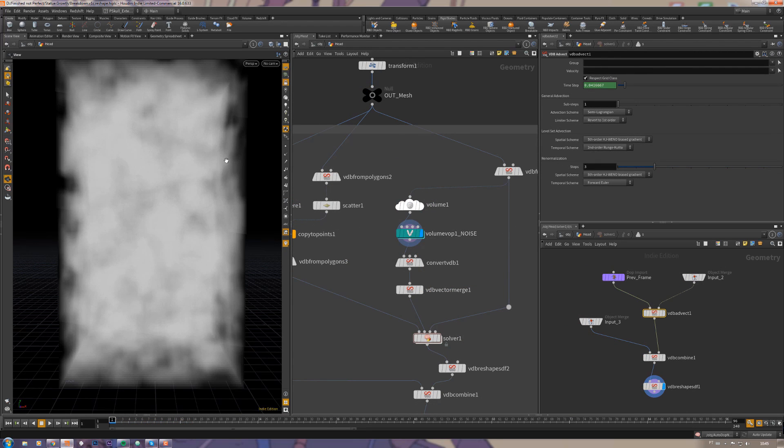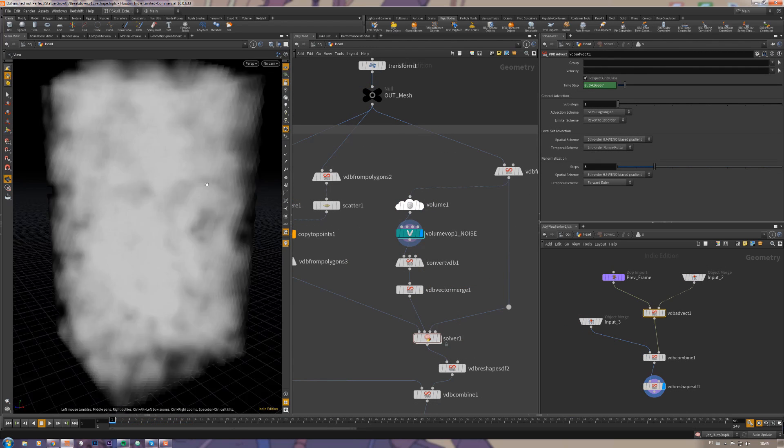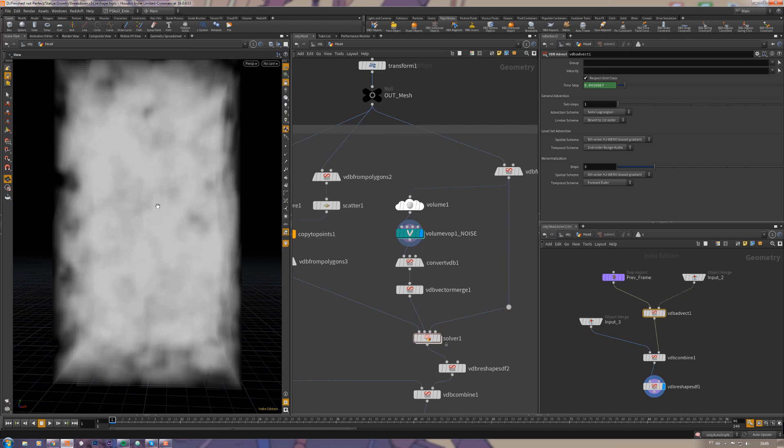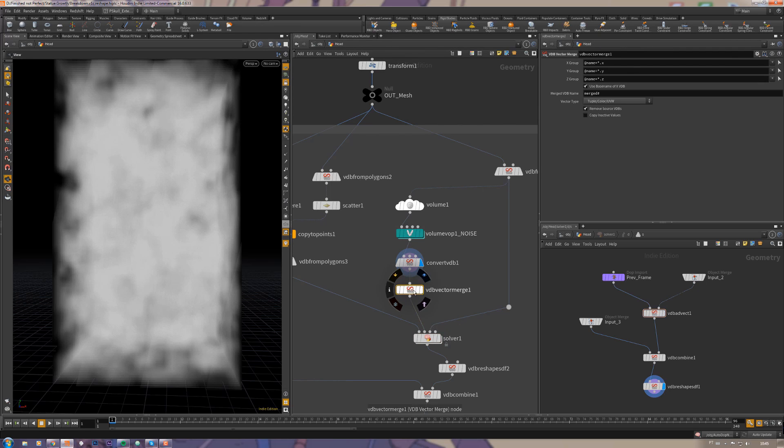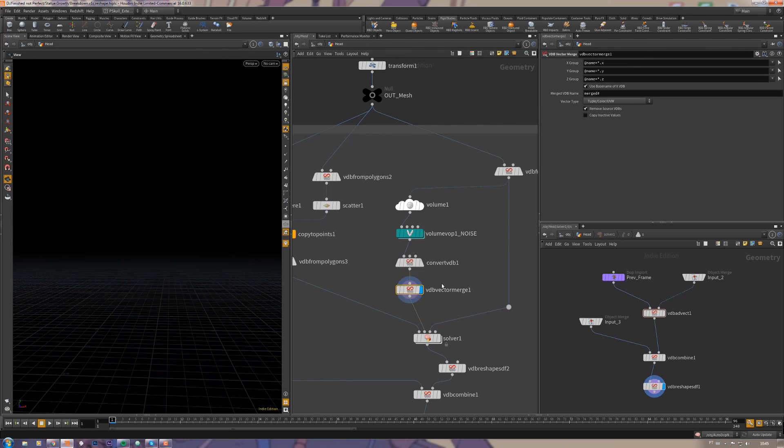I'm not sure but it's working like this. And a volume VOP with a noise, so it will get those values from here, but it must be a VDB so I just convert it to VDB.